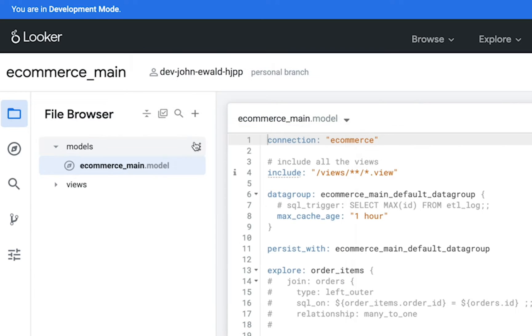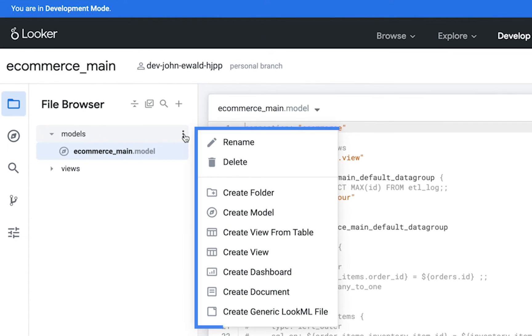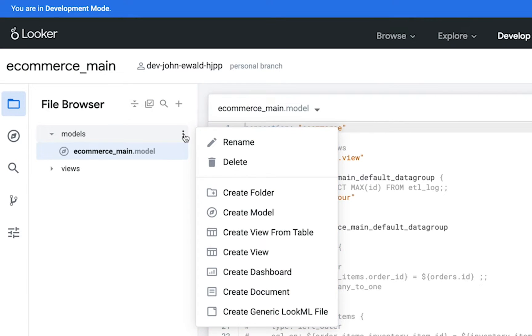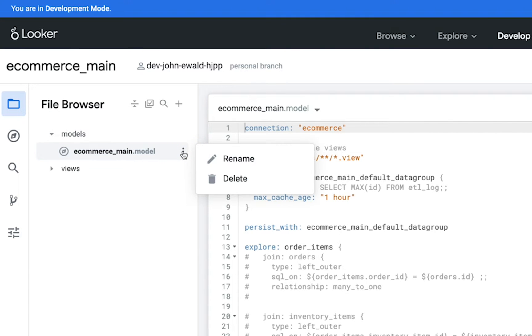You can also rename, delete, create, and add files to folders within the folders option menu. Files also have an option menu with options to rename or delete them.